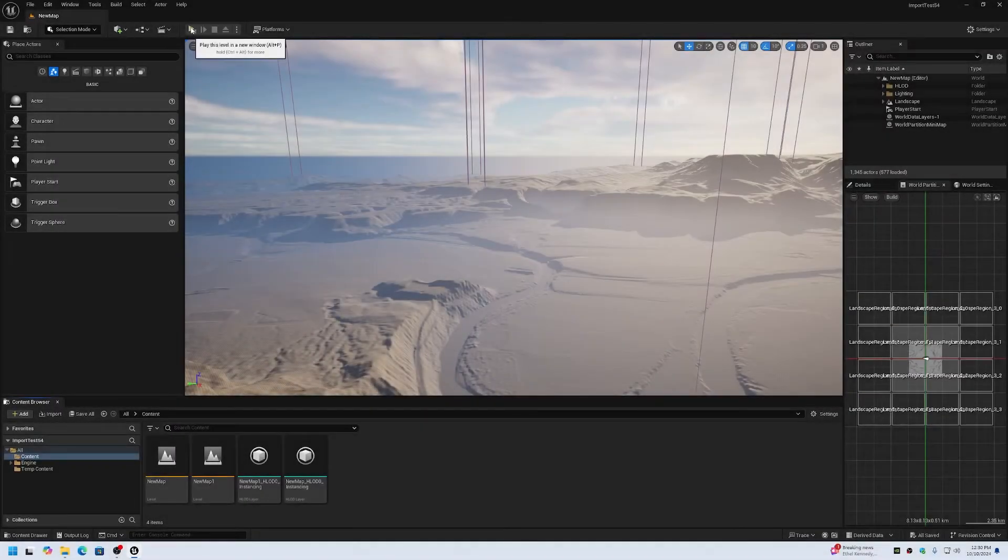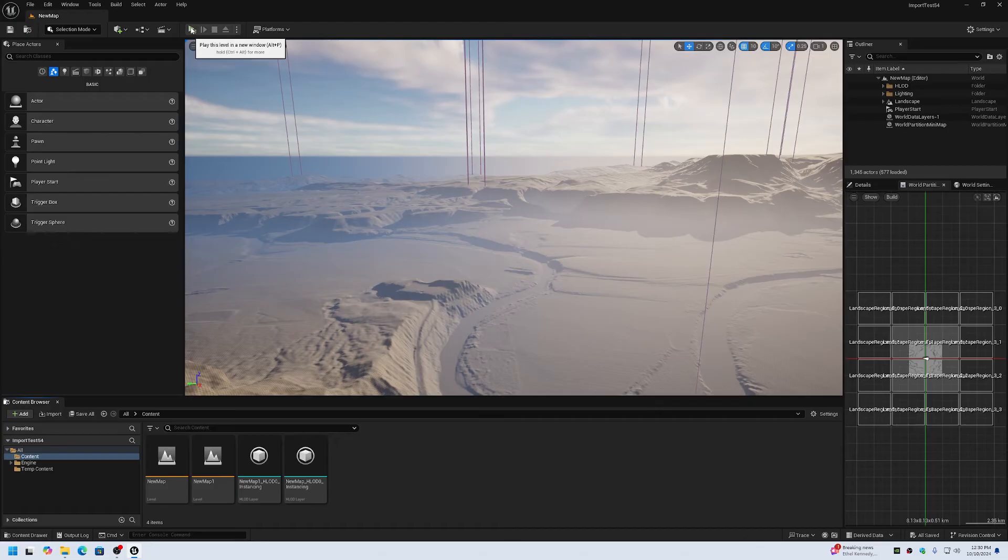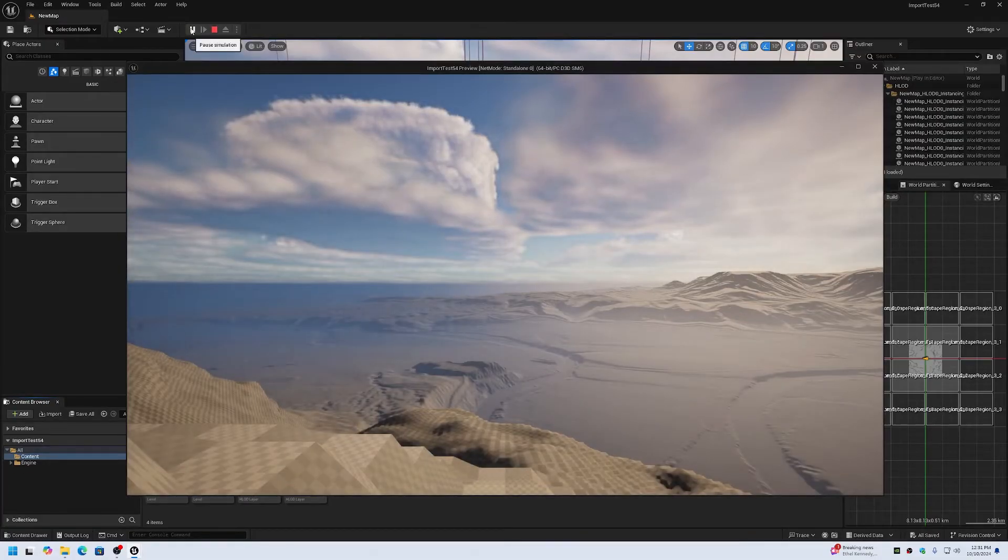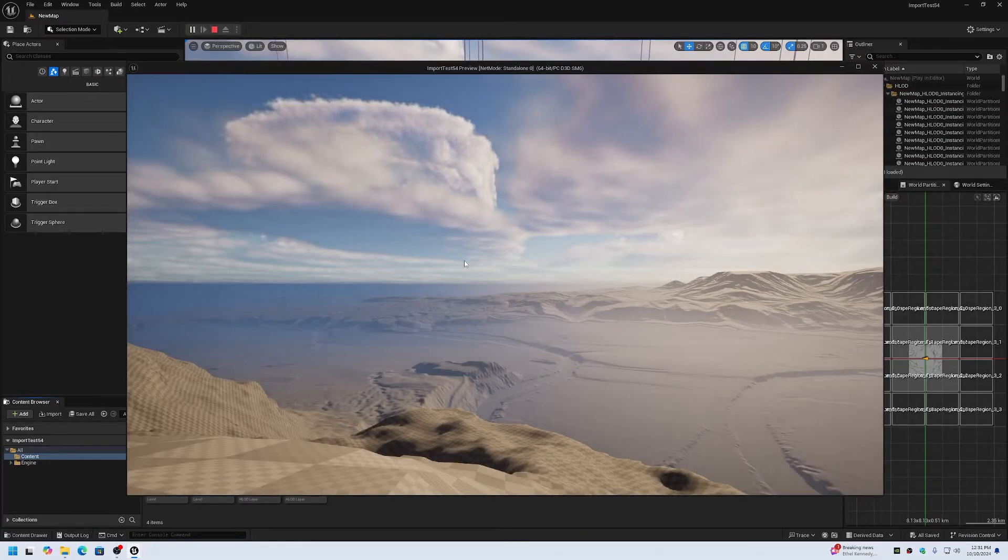This benchmark series is Unreal Engine 5.0 through 5.4 for performance of the play-in editor.